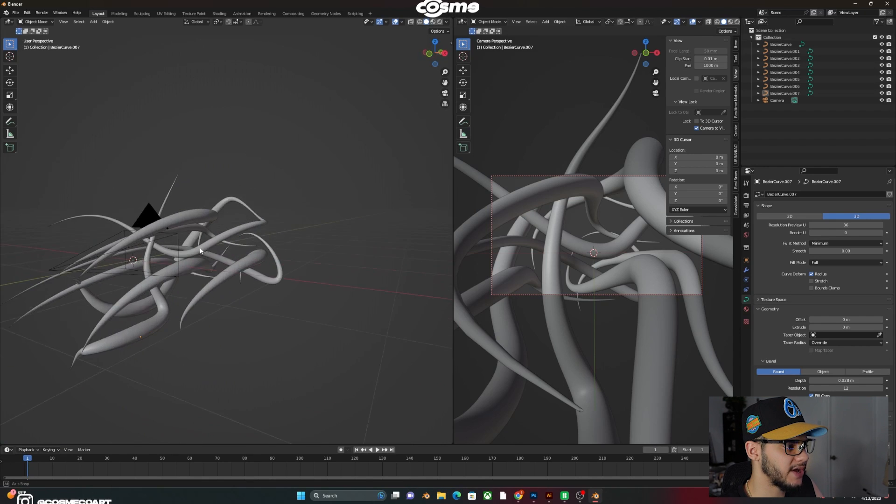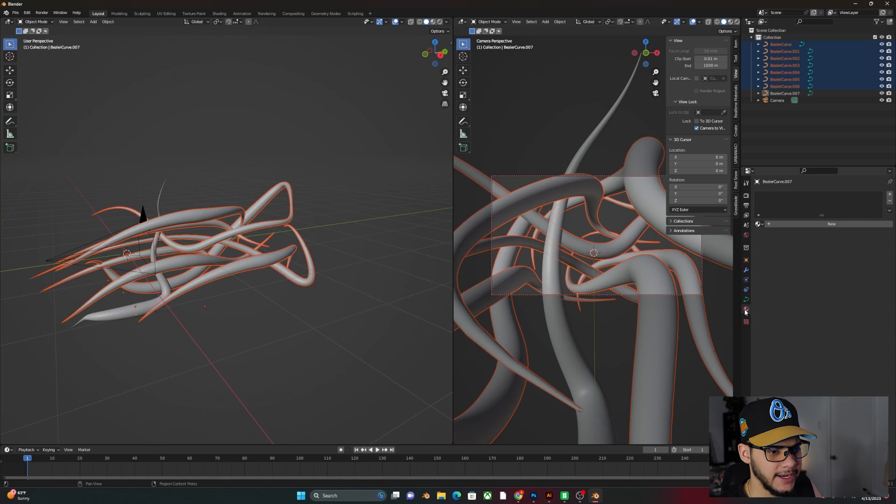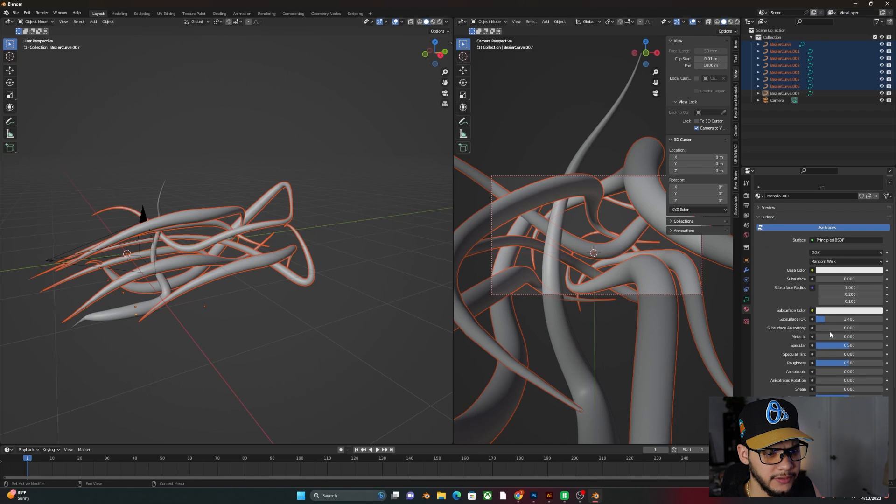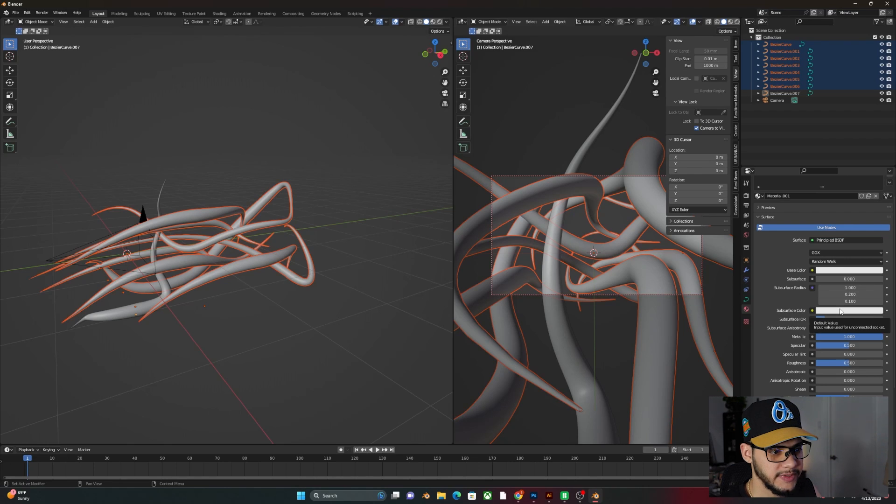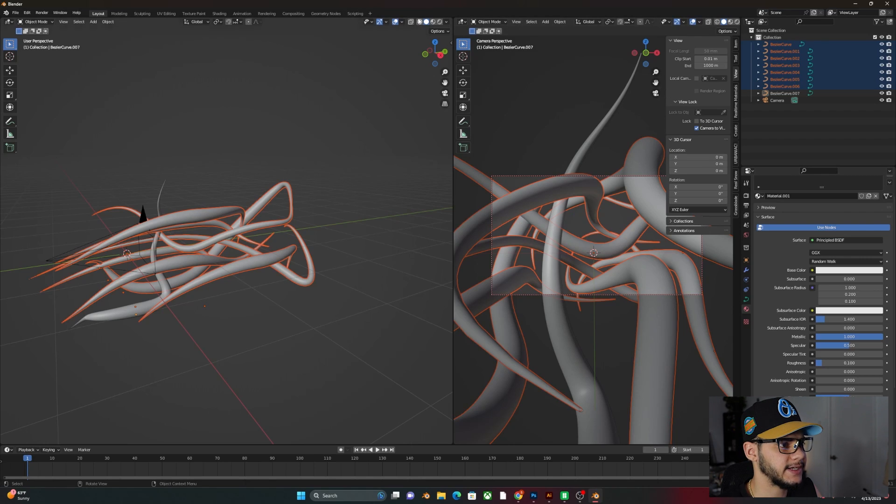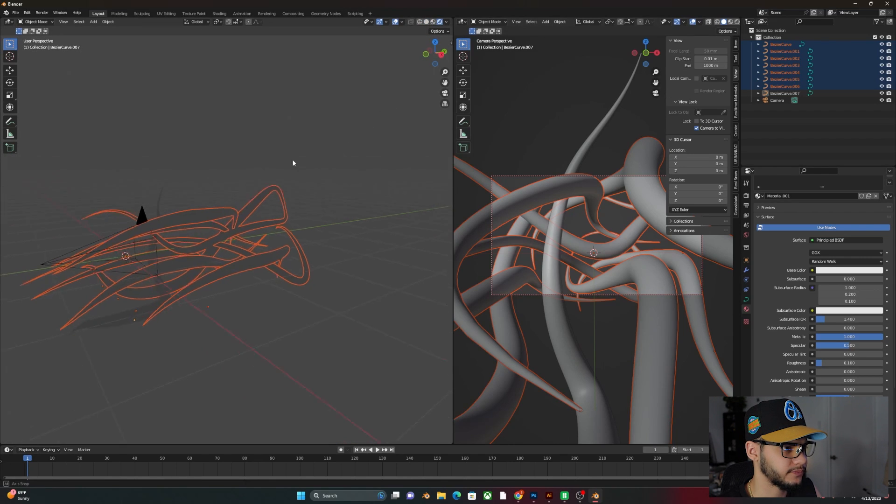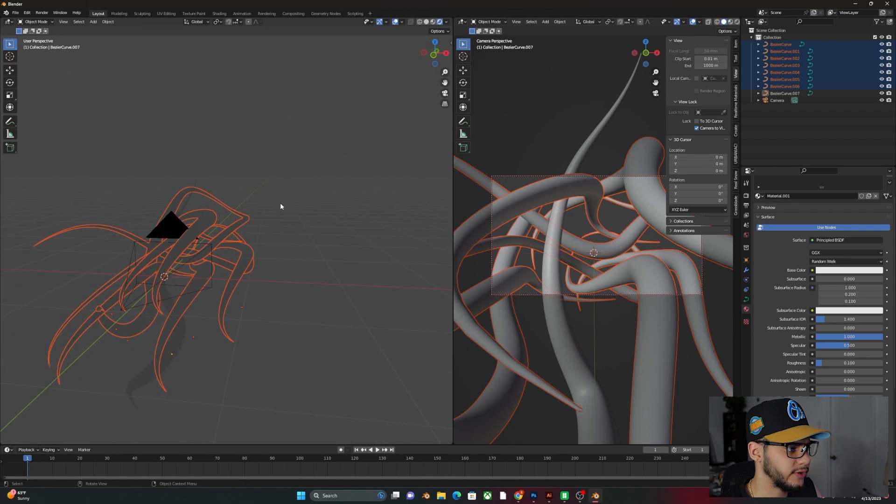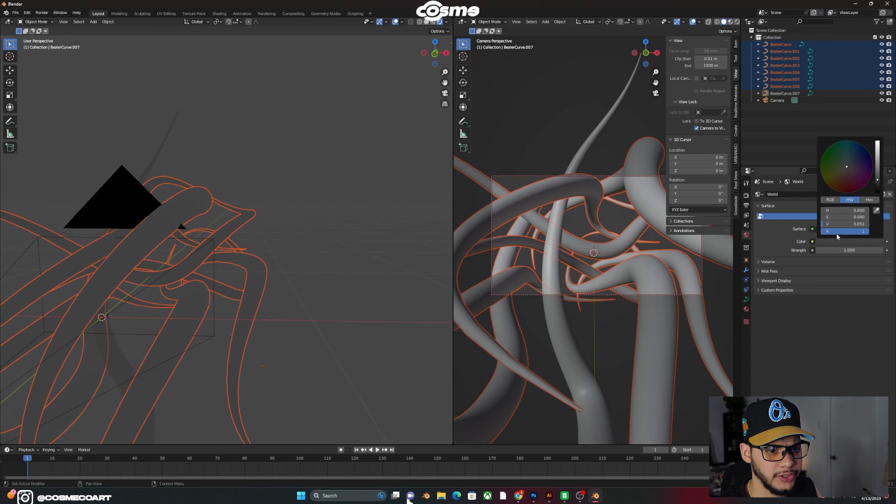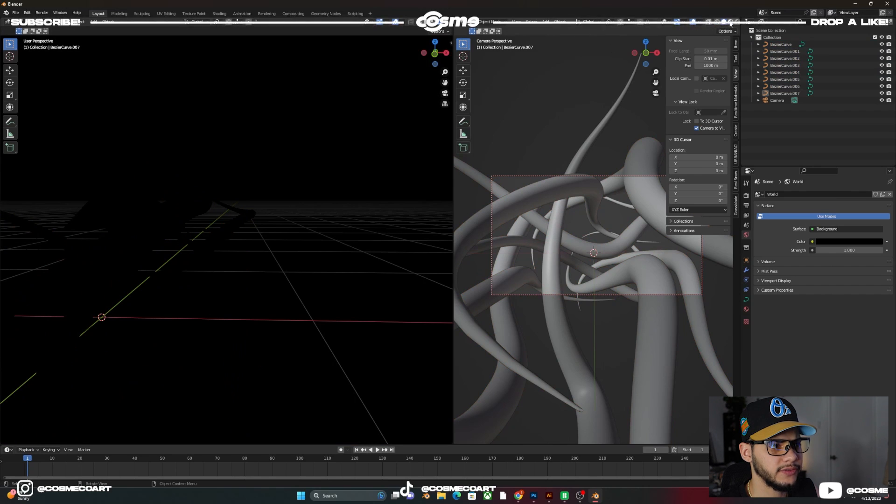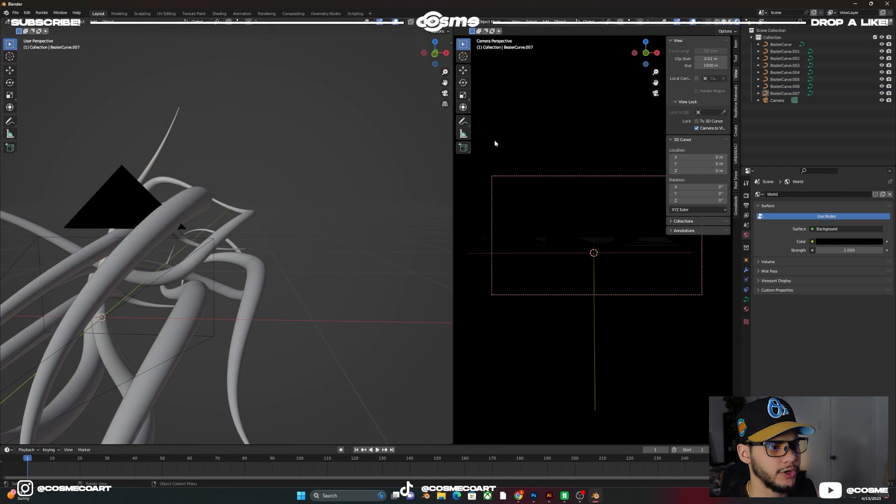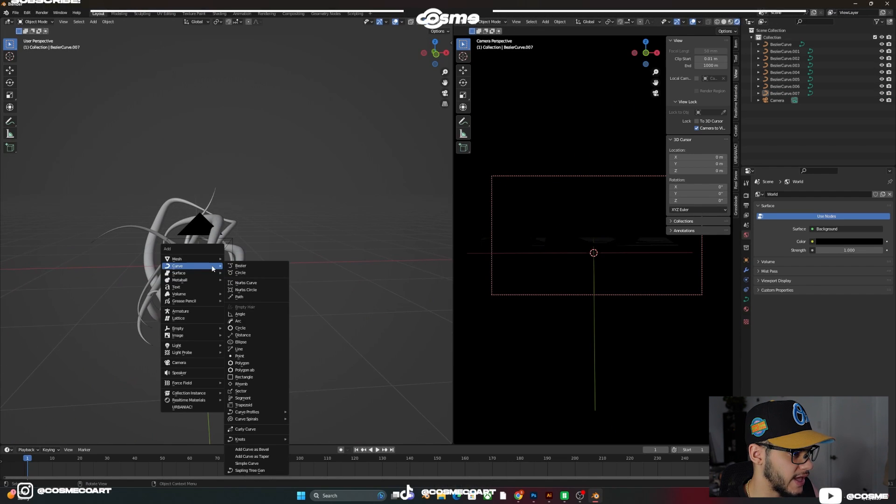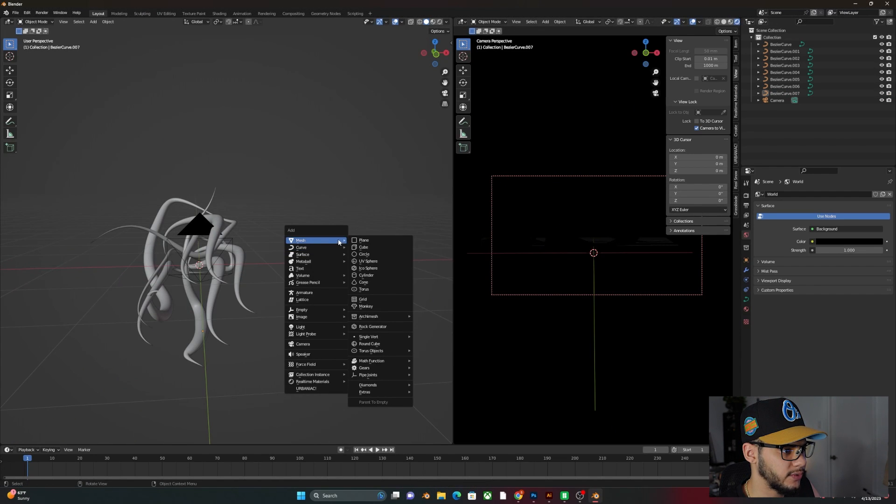So once you have all these, all you want to do is make sure we're going to add a material. So new material and base color, we're going to leave it there. Metallic, we're going to bring it all the way up. Roughness, we're going to do 0.1. And we're going to go ahead and go into render view. And on the world properties, we're going to bring this all the way to black. Let's go to render view actually over here.